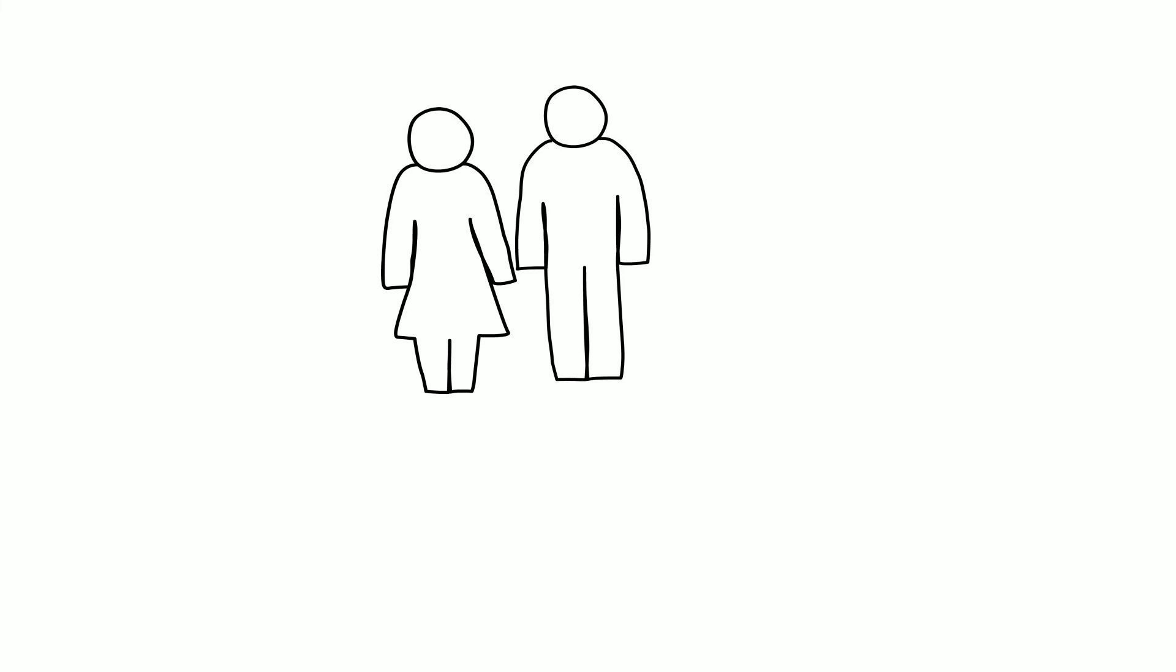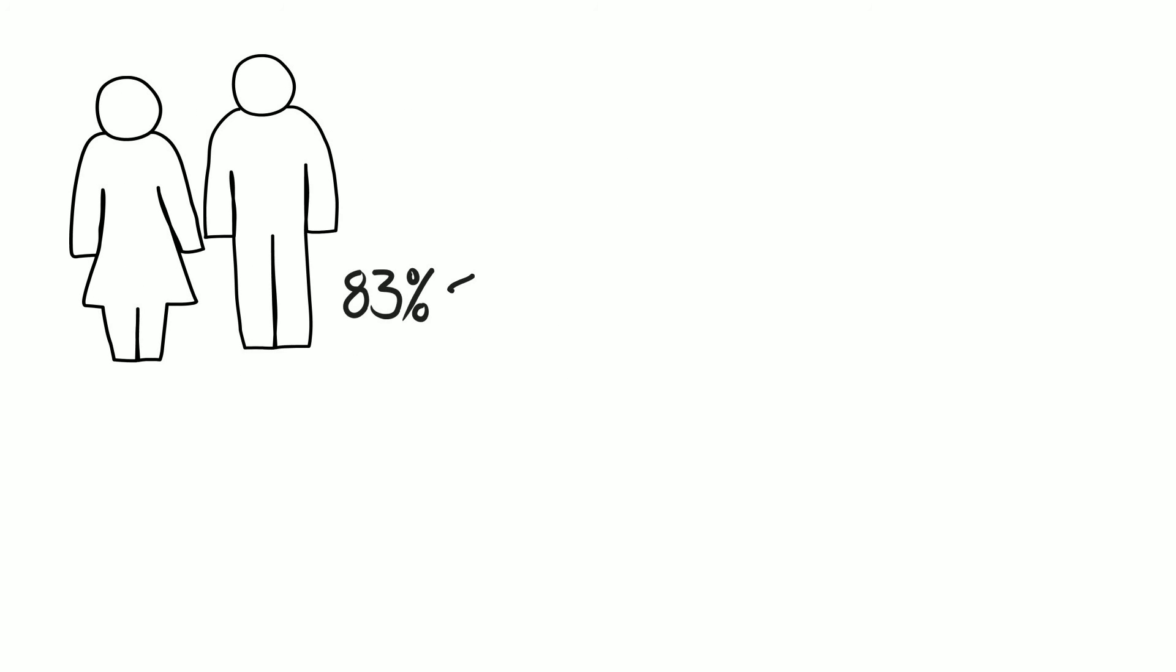In 25 countries, more girls smoke than boys. Overall, we see that the majority of smokers begin smoking in their youth. In the United States, 83% of smokers begin smoking before the age of 18.